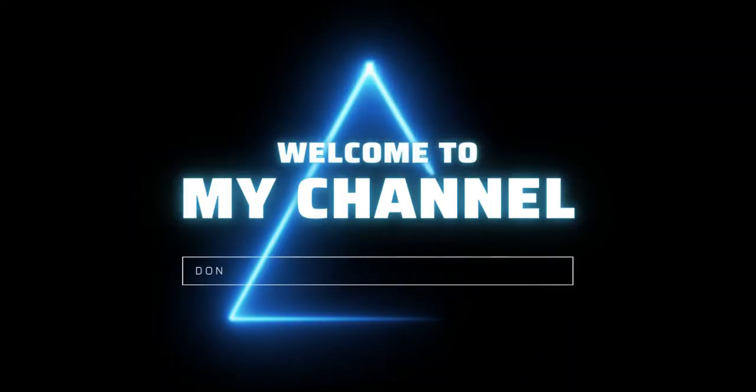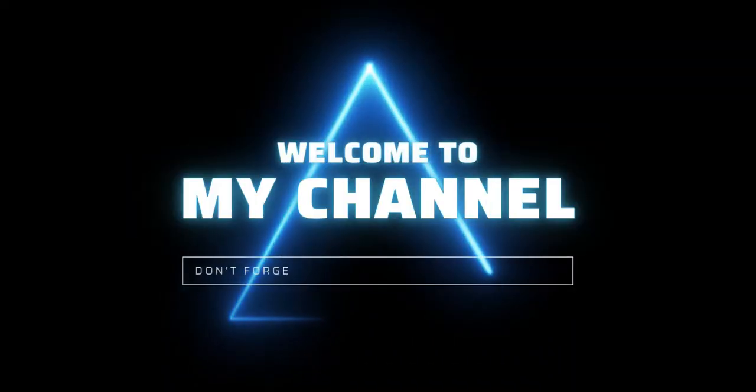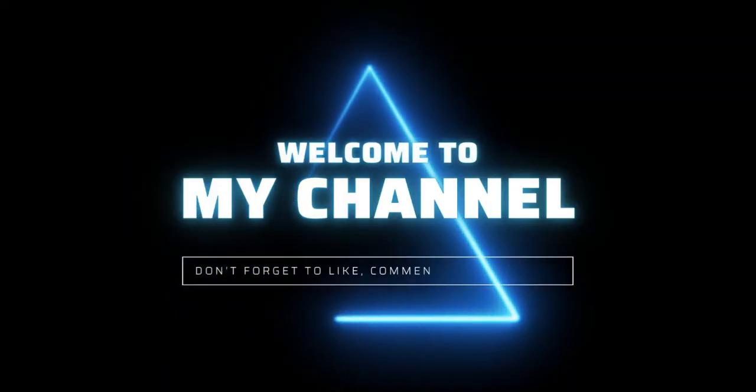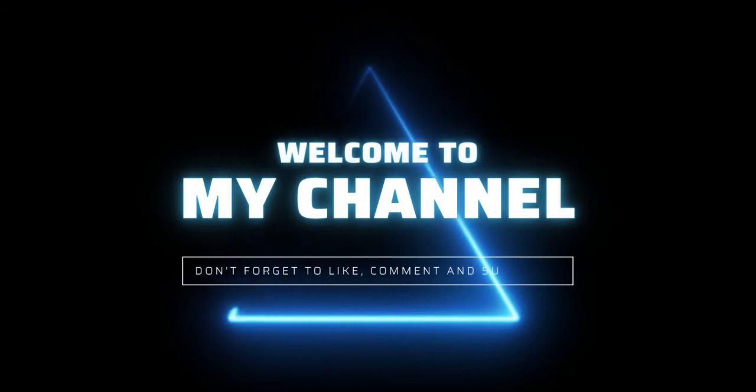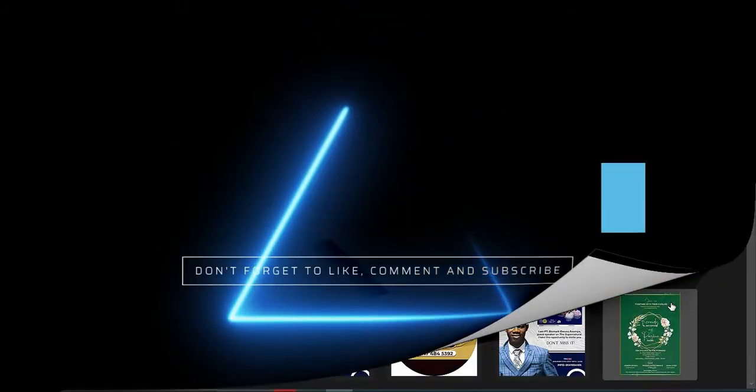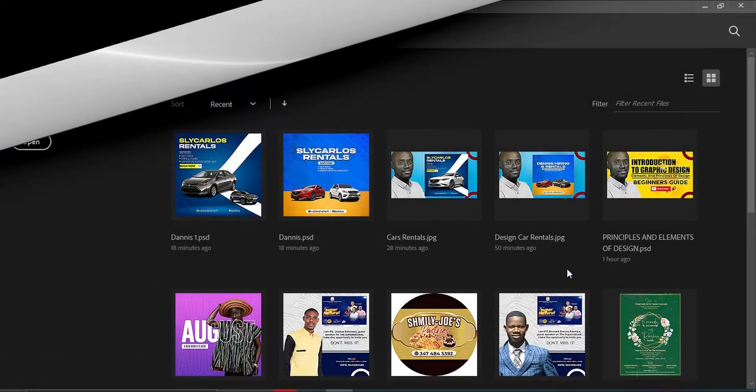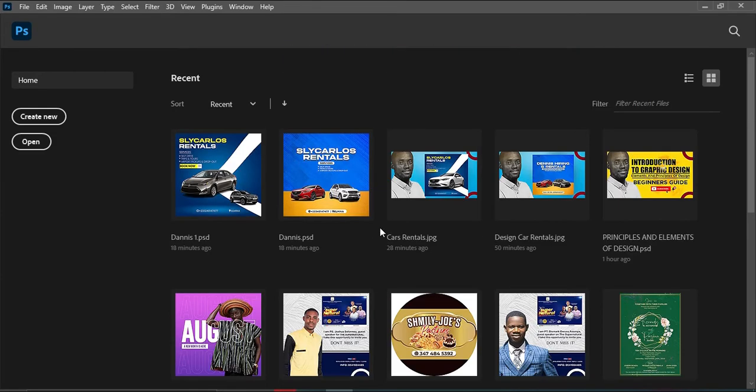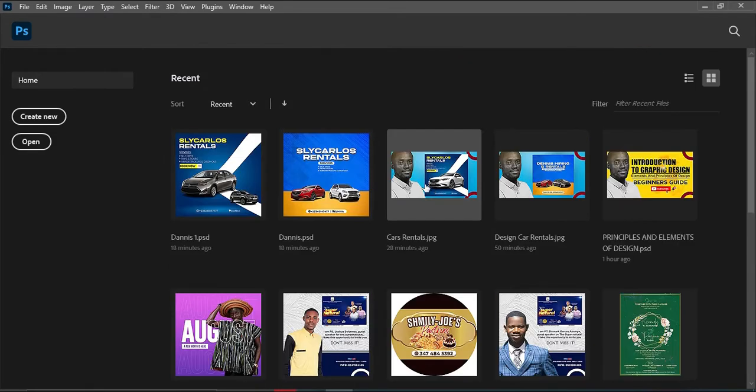Alright guys, welcome. This is my Photoshop. If you are using Photopia, those of you who don't have a PC and want to learn Photoshop, you can use the online platform which is Photopia.